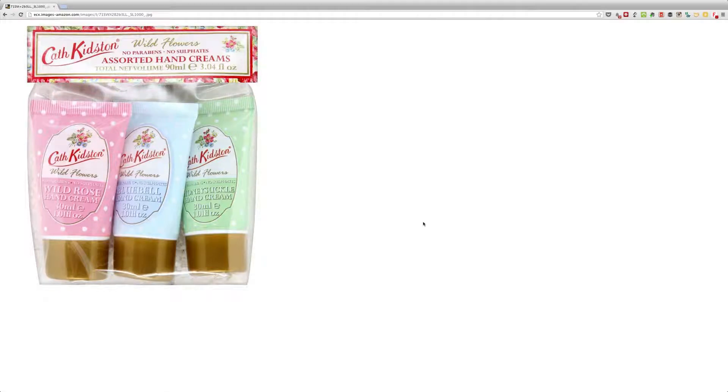In today's video, I'll be doing my review of the Cath Kidston Wildflowers Assorted Hand Creams Kit.